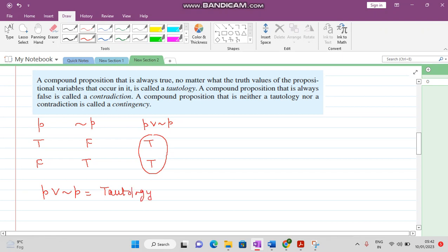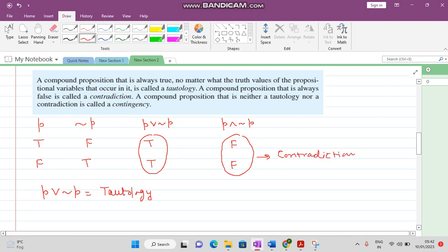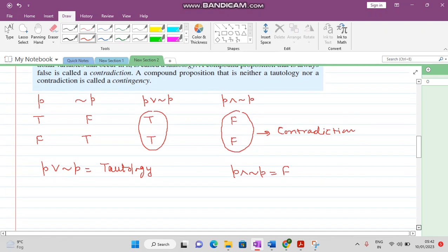Then P conjunction negation of P: if any of the statements is false then the answer is false. This is false, this one is also false, so in your final compound statement all the answers are false. That is why it is called a contradiction. P conjunction negation of P is always false.